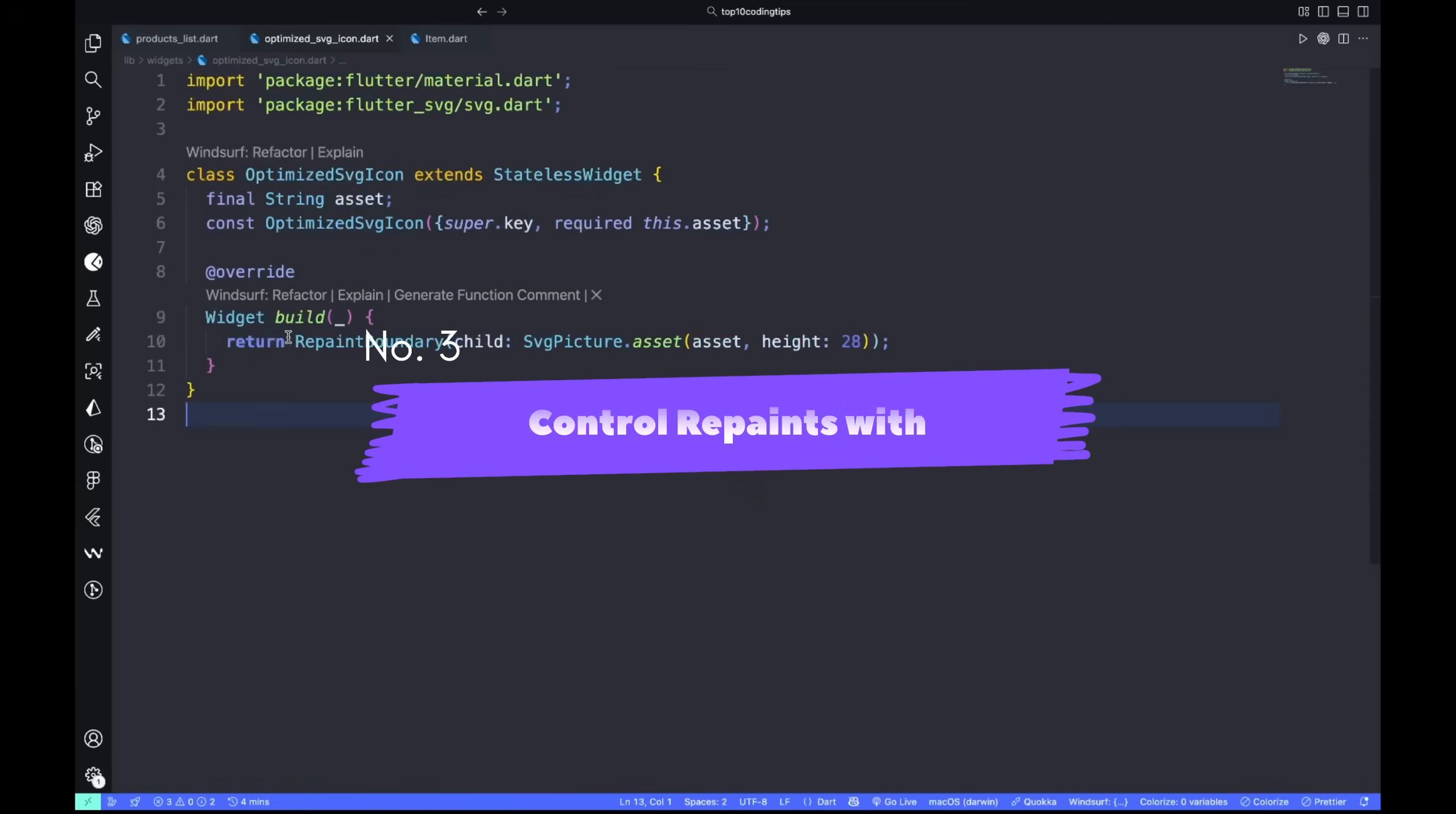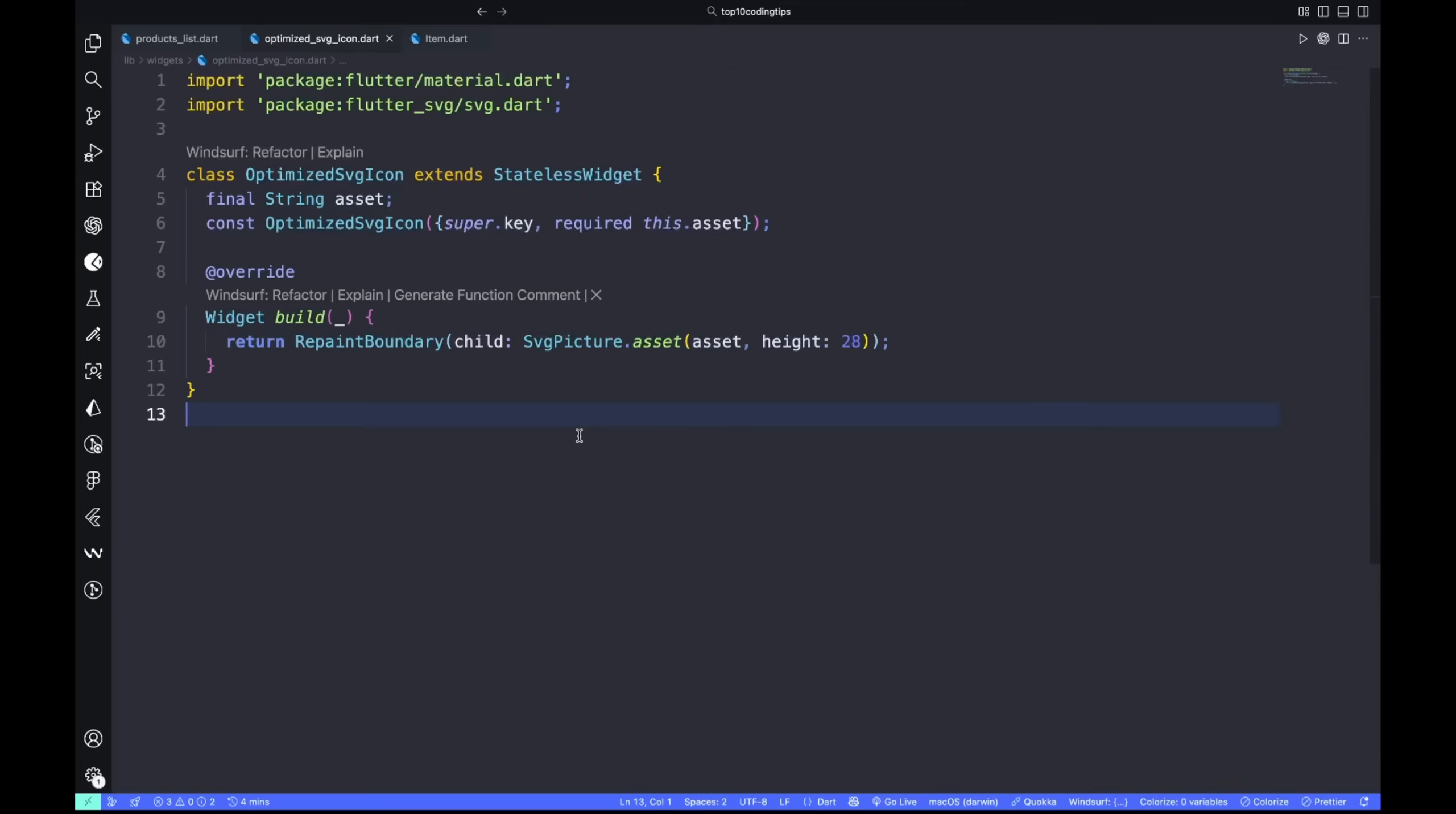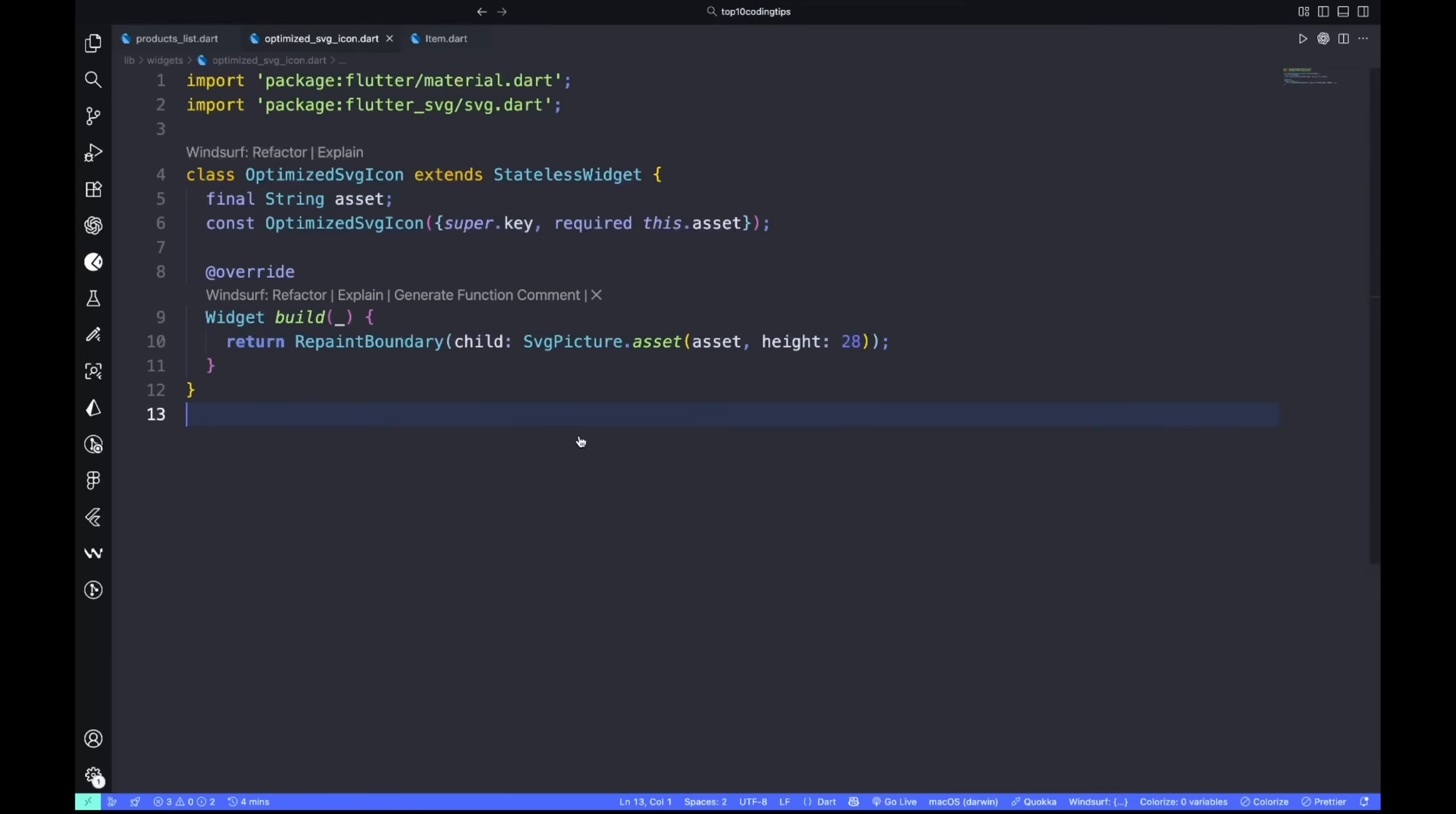Number three: control repaints with repaint boundaries. Some widgets repaint far more than they should. Flutter's repaint tracker can show that. Wrap heavy widgets like SVGs, charts, or videos in a RepaintBoundary so they redraw only themselves.